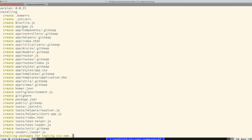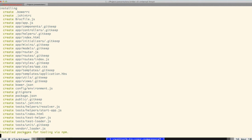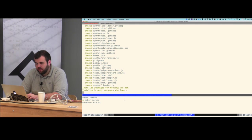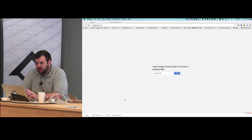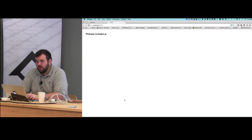Running `ember new todos` we get an app folder with a default stylesheet, templates, routes, and all that. Then it runs npm install and gets all dependencies set up. Notice we also get bower.json and .bowerrc — it's setting us up for Bower as well out of the box, including things like Ember and Ember Data through Bower.